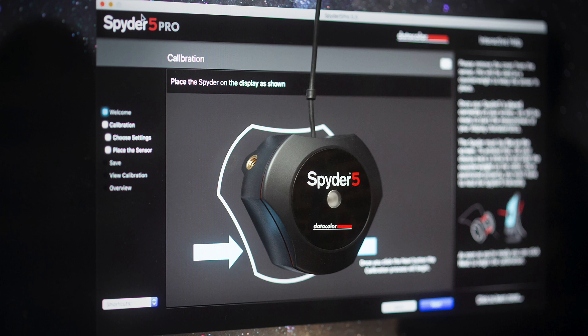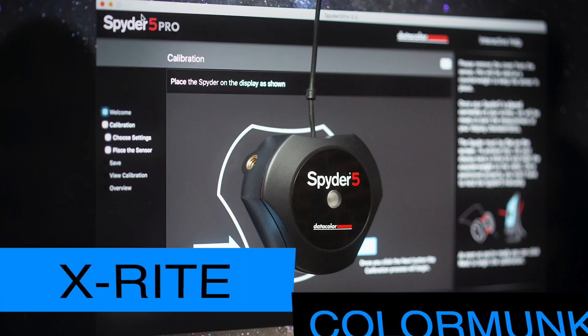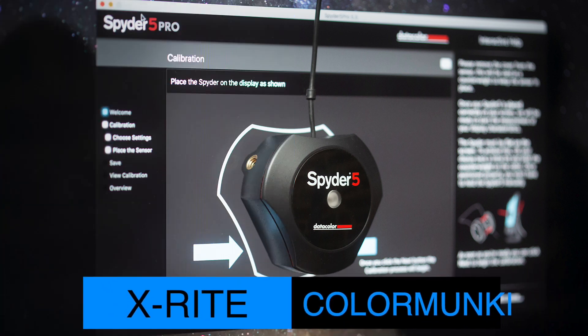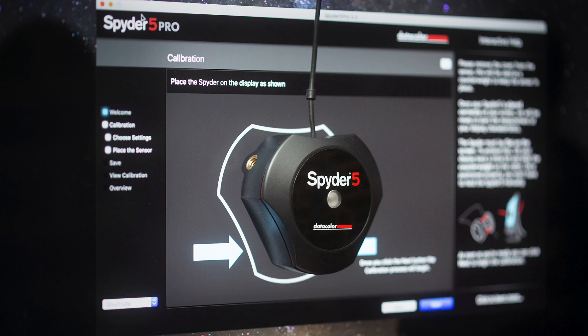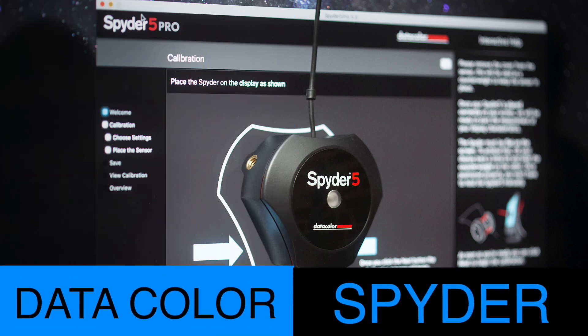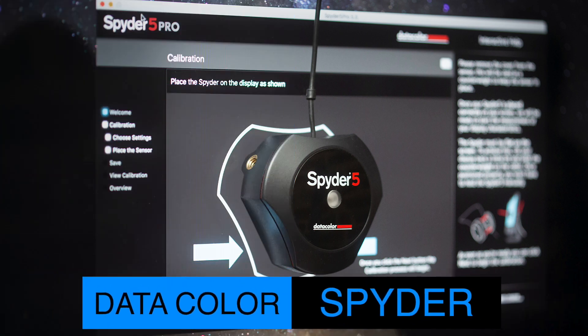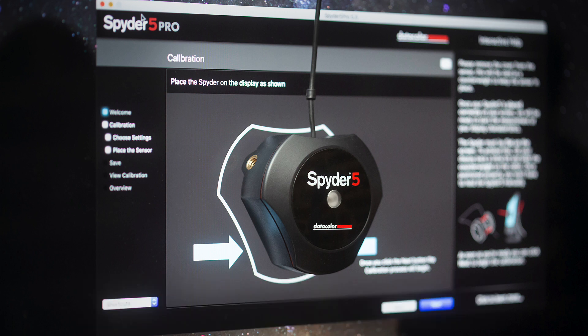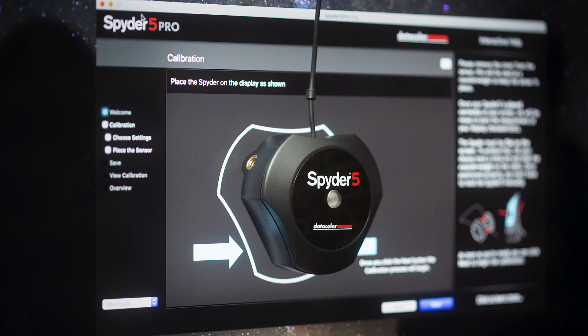There are two main calibration devices out there. One is the X-Rite Color Monkey and the other, which I will be using today, is the Data Color Spider. The reason I use Spider is it was just what I purchased years ago, and what kind of hooked me into the company was customer service. I had a bloodhound that decided it would eat my spider. I called them up to see if I could just purchase a new one of the spiders because I didn't want to have to pay for the whole software. And wouldn't you know, they sent me the whole thing for free.